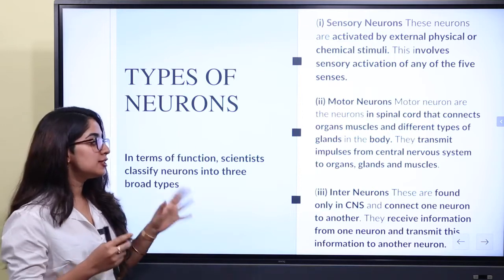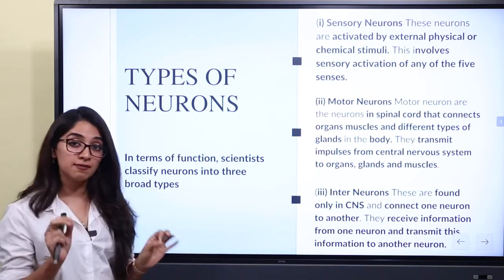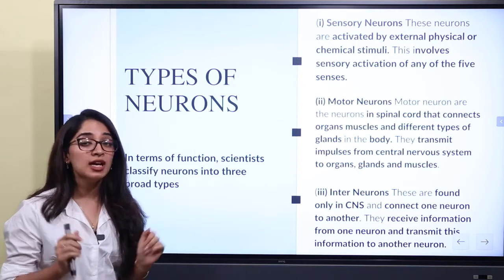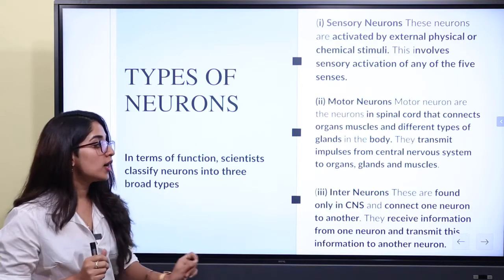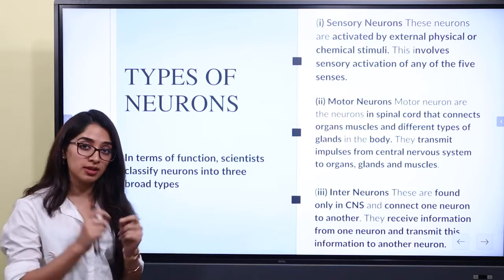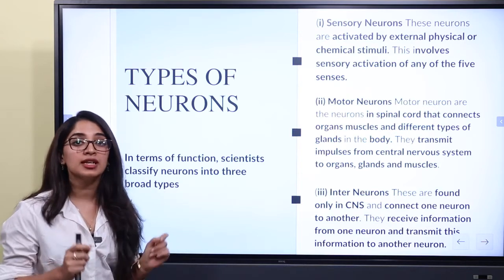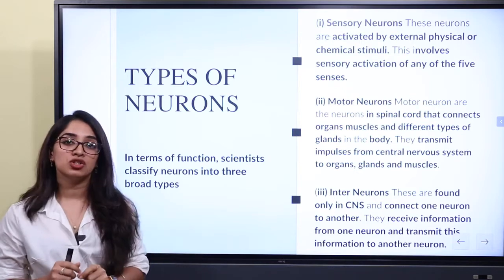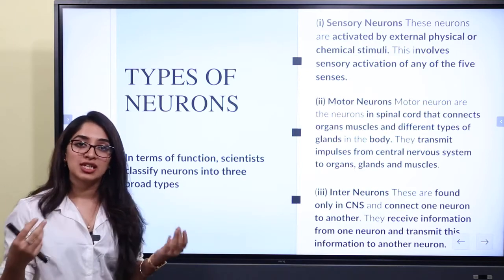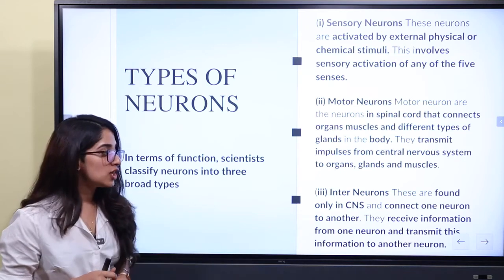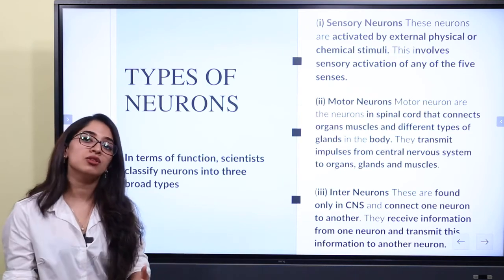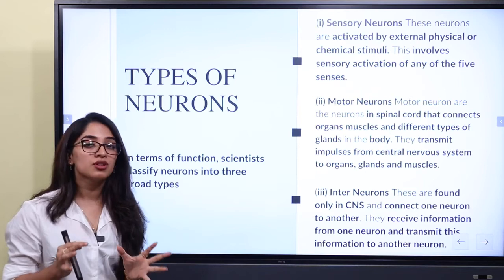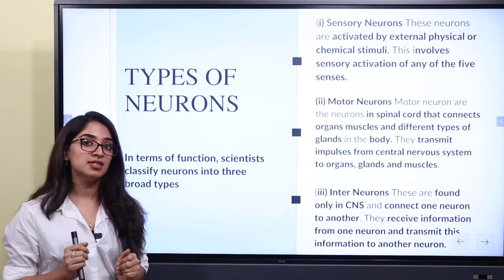The last category is interneurons. They are found only in the central nervous system (CNS). Interneurons connect one neuron to another — they receive information from one neuron and transmit it to another. One important thing to note is that interneurons are only found in the CNS.